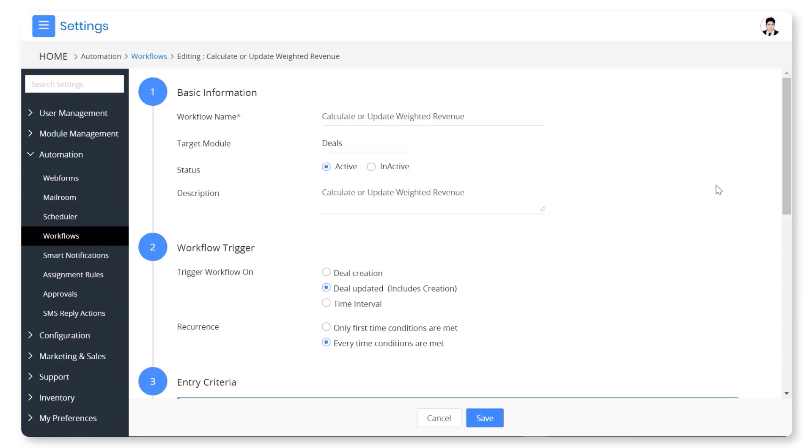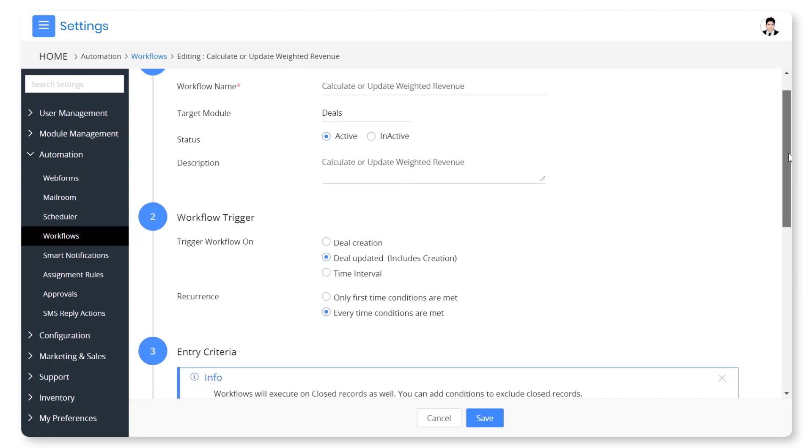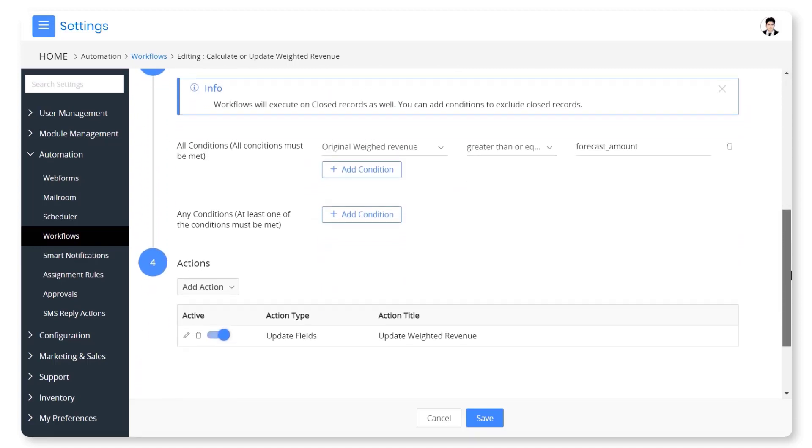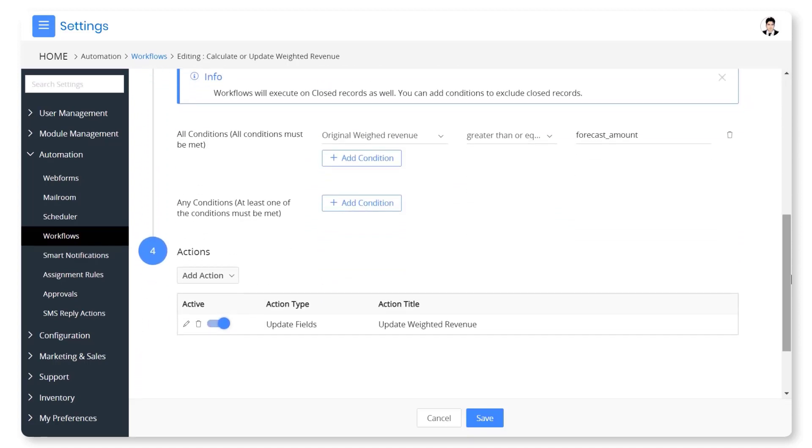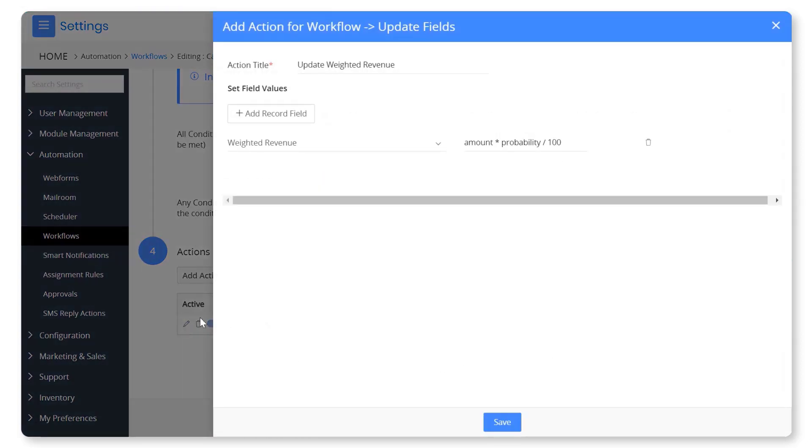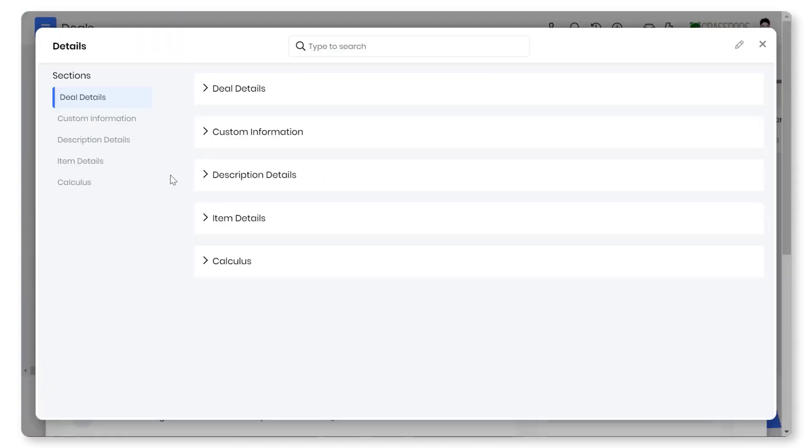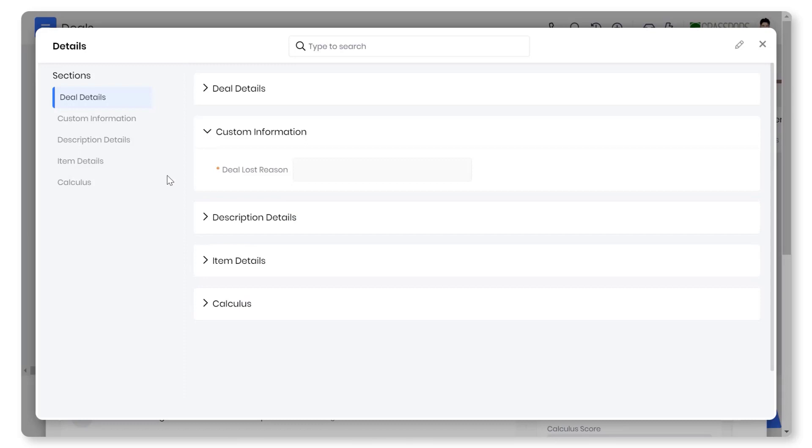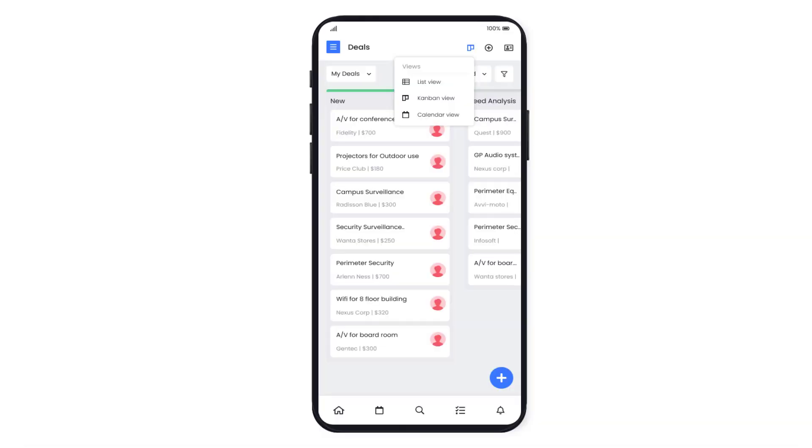You can automate certain actions on the deal using VTiger workflow automation. Also, you can create custom fields and filters in deals. Using the VTiger mobile app, you can access your important deals on the go.